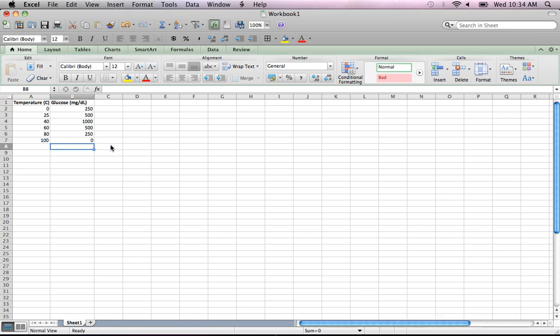In this video, I'm going to show you how to take the data that you've generated in your lab and convert it into a graph. This is basic Excel stuff, but it's stuff that I feel people should be aware of. If you already have a grasp on Excel, you might not need to watch this tutorial, but if you're looking to brush up on it or it seems kind of foreign to you, then this might be helpful.